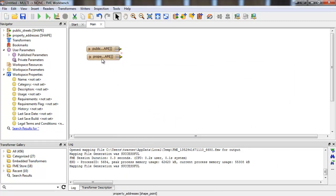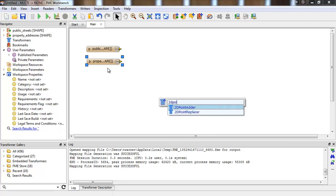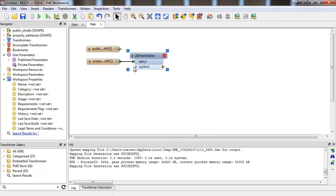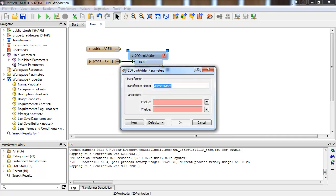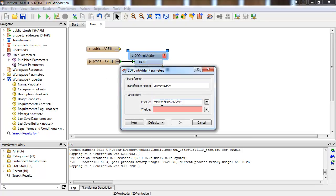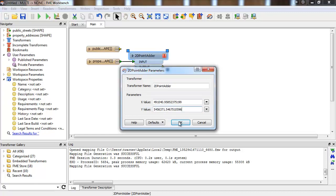We'll use the 2D point adder transformer to create the from-to input. If we add the coordinates for Vancouver General Hospital to every single point feature that comes in, we'll end up with a bunch of line features representing the A to B paths from the address to the hospital.